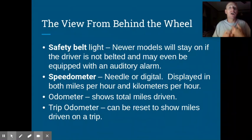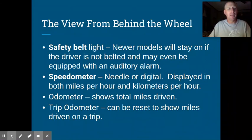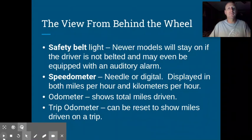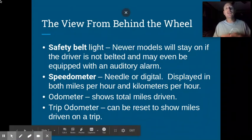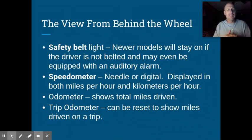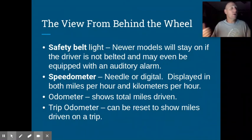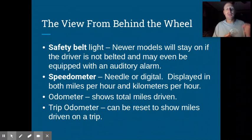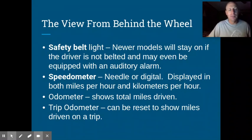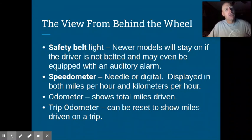All vehicles are now equipped with some type of a safety belt light. That safety belt light is there to remind you to put your seat belt on. If you don't put your seat belt on, it's going to make a noise — some kind of buzz or ding — to remind you. Seat belts are that important, and it's the law that you have to wear them.